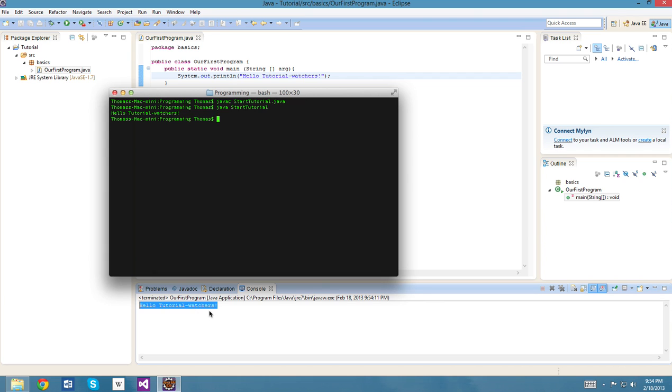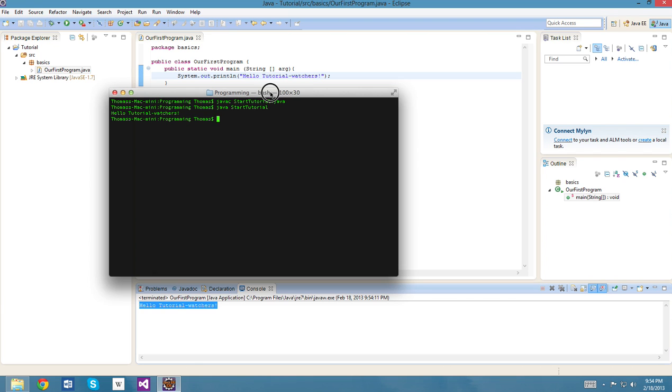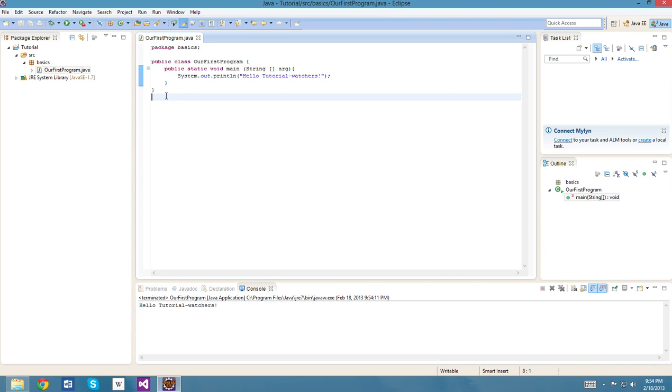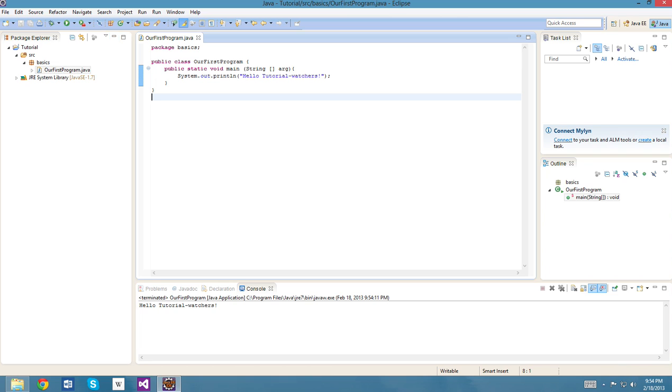We're gonna show you how to work with variables and run some code with actual real functionality. I hope you liked it, and make sure to give me some feedback so that I can be sure to continue this. Thanks!